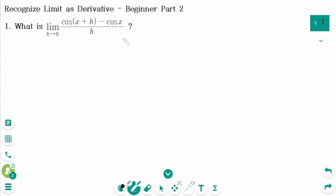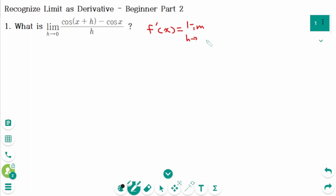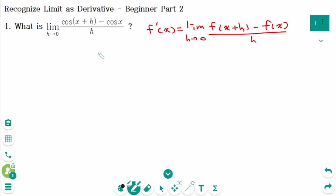This video covers beginner questions part 2 regarding the topic of recognizing limits as derivatives. Question 1: use the definition of the derivative, f'(x) equals the limit as h approaches 0, of f(x+h) minus f(x) over h. Let's compare the two limits.